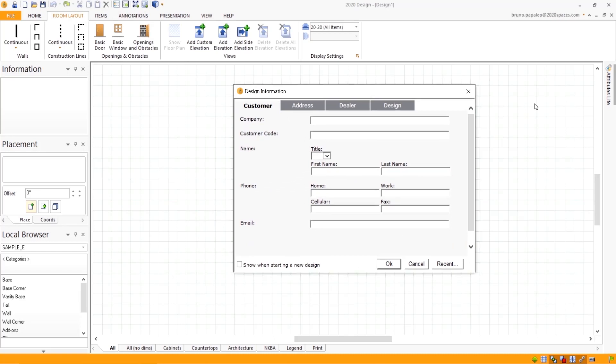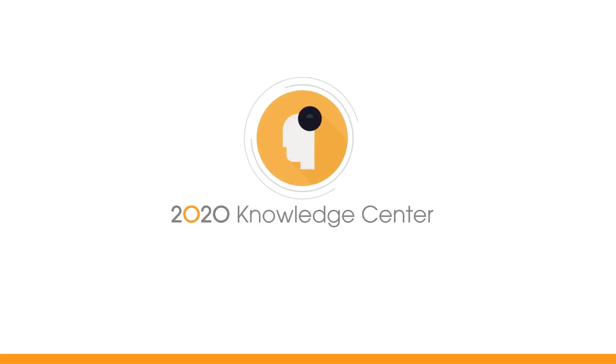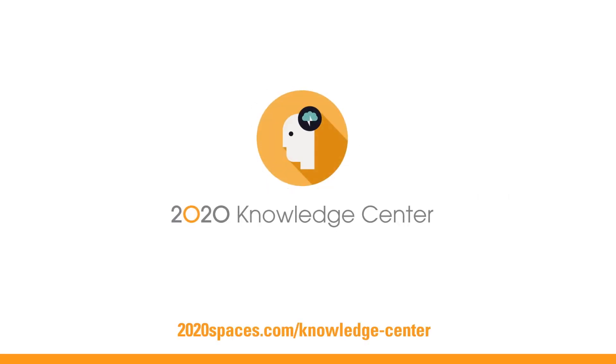This is how you get your design information back. Turn your questions into answers in seconds with the 2020 Knowledge Center.